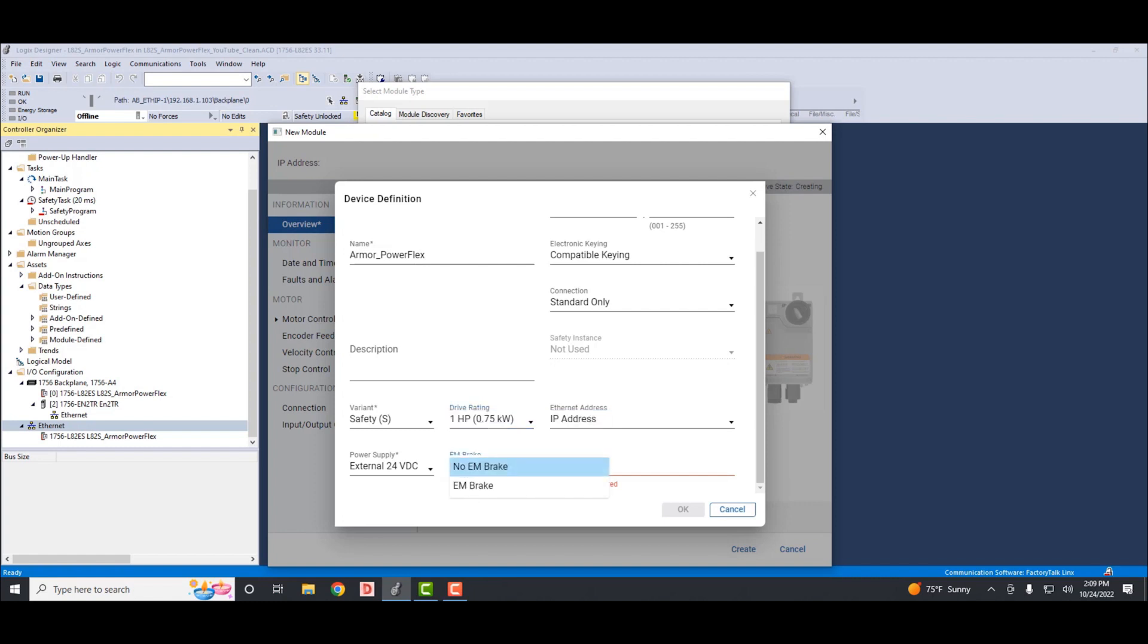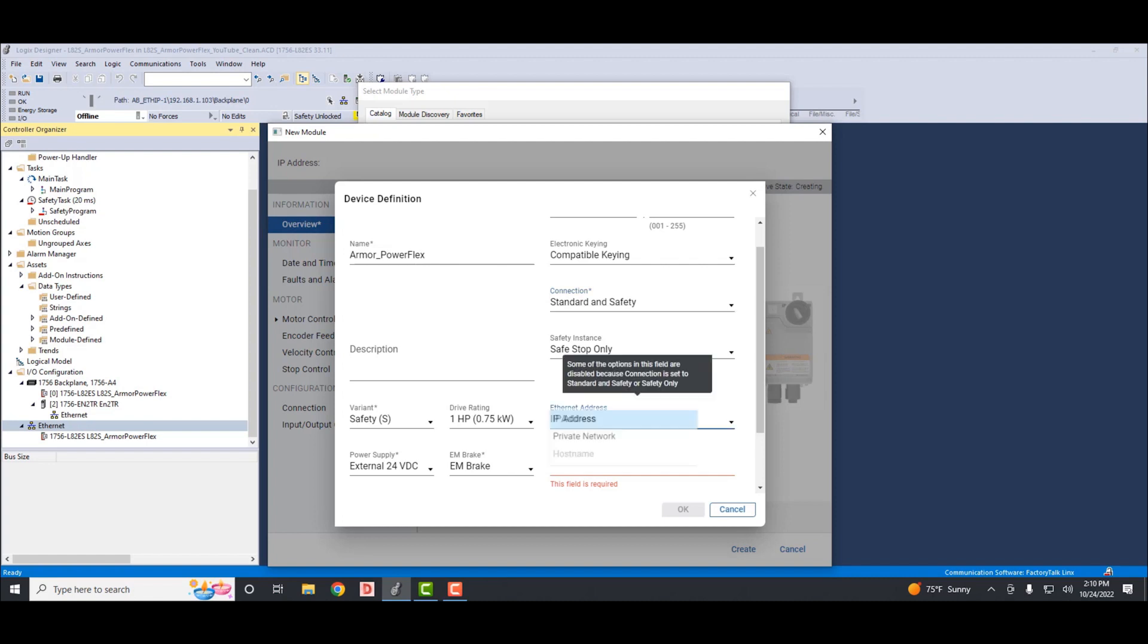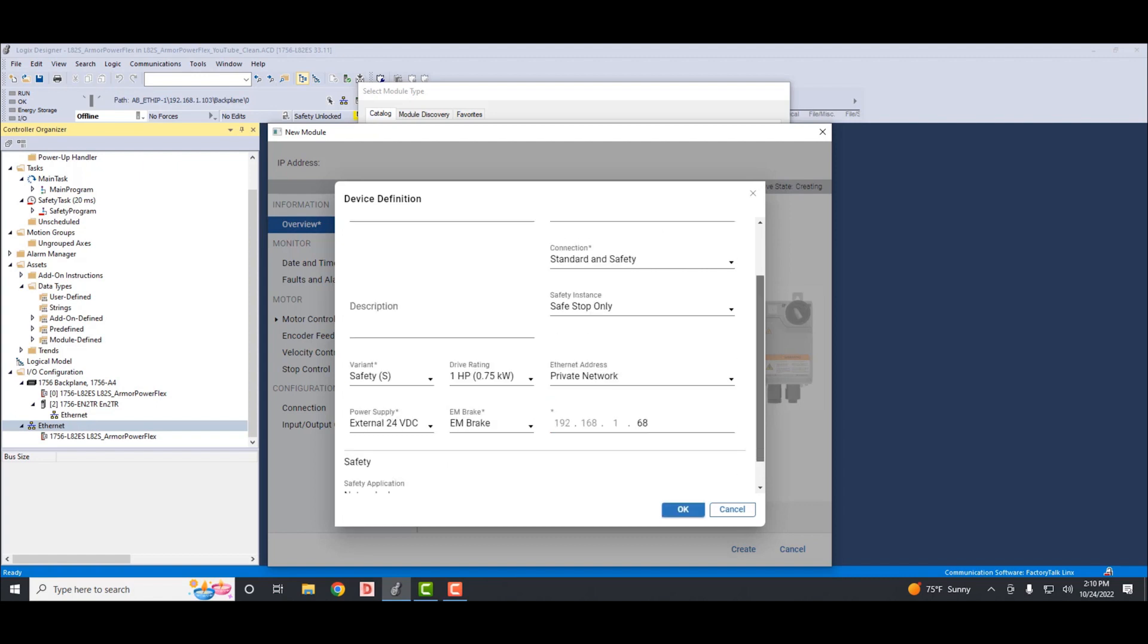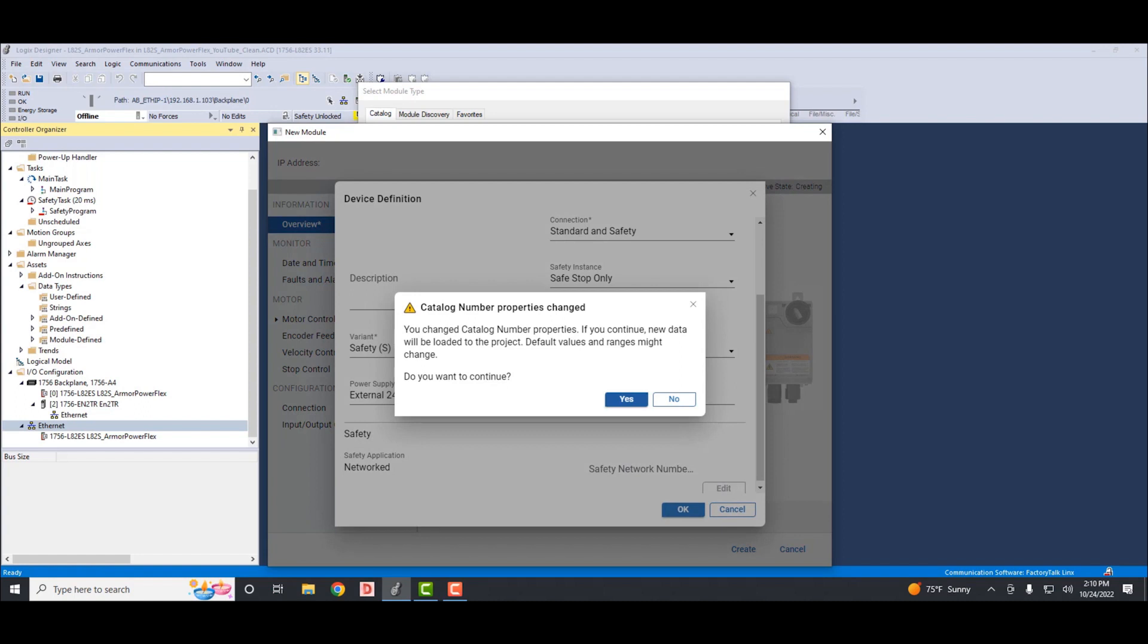Then we'll select the brake. This is with or without EM brake. Our drive is with the EM brake. And we'll go to the connection. This has three options: standard, standard and safety, and safe only. We'll want to select the standard and safety. Then the Ethernet address will be a private network, and ours will be set to 192.168.1.68. Now we will accept the edits by clicking OK at the bottom of the tab.